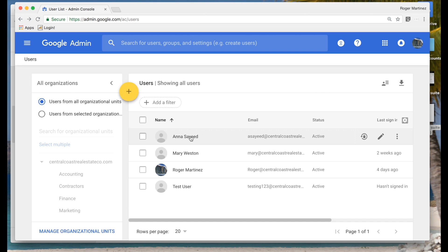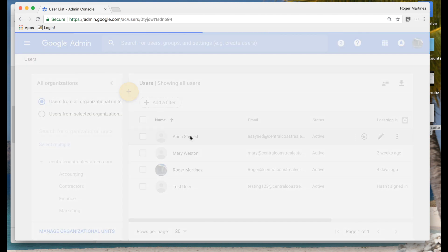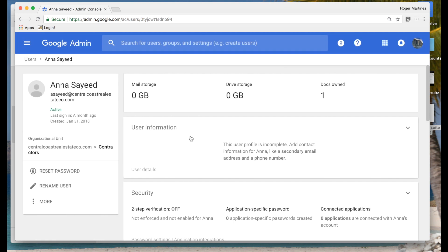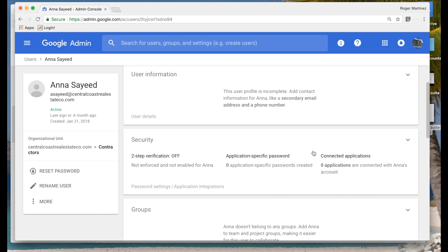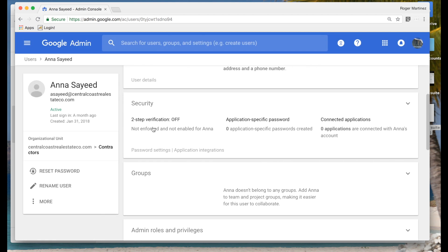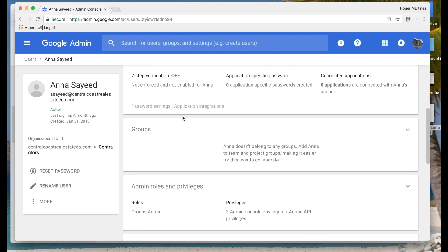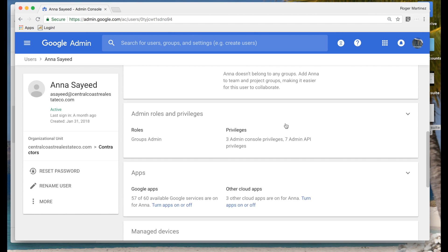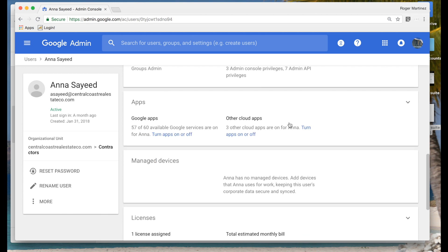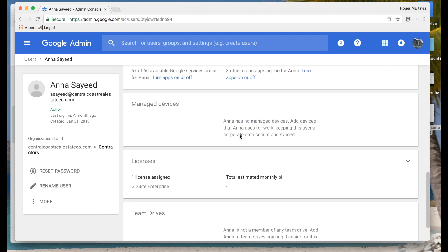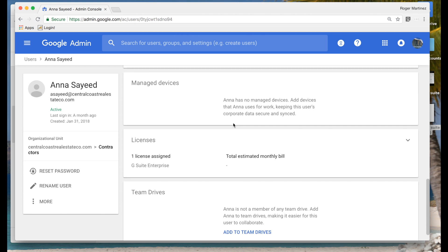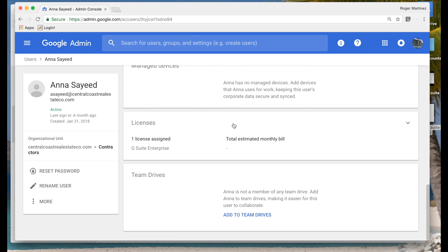You can also drill into a specific user to view their entire profile, such as security — do they have two-step verification enabled, what groups they are a part of, admin roles you've granted, devices they're logged into such as a mobile device, and team drives that they are a part of.